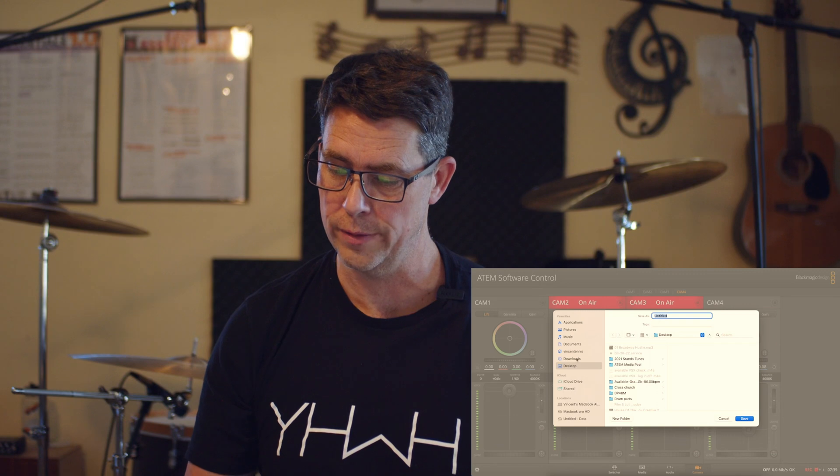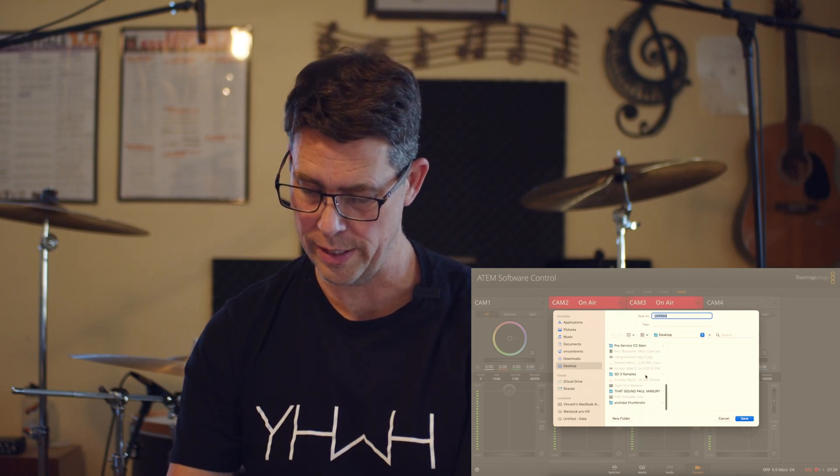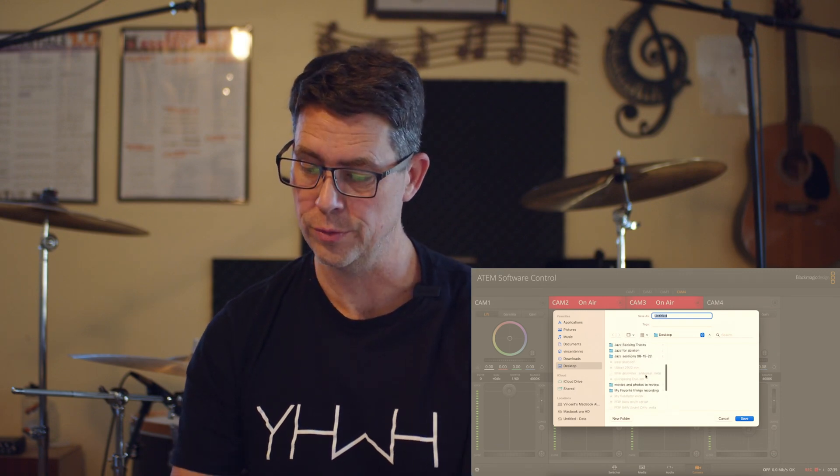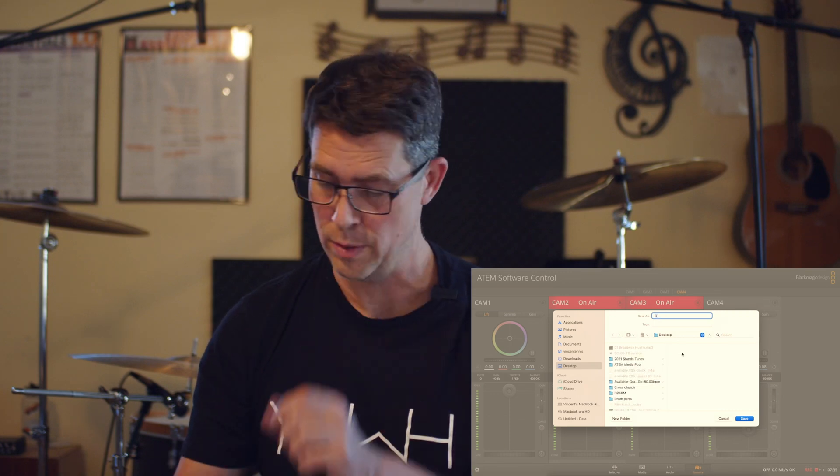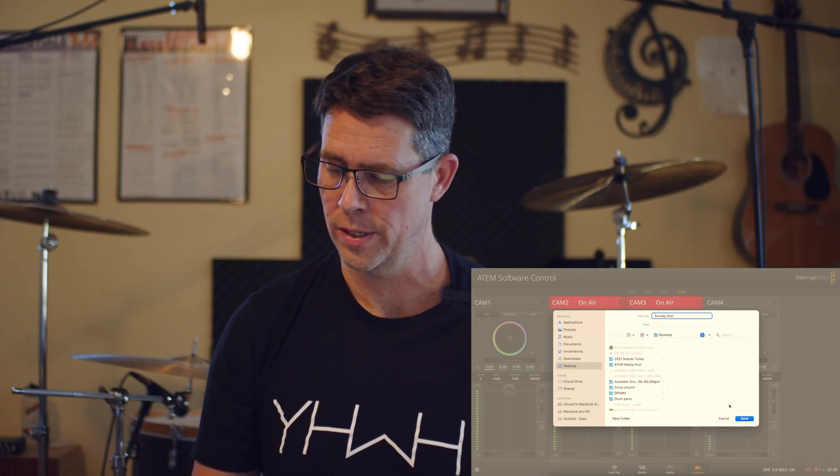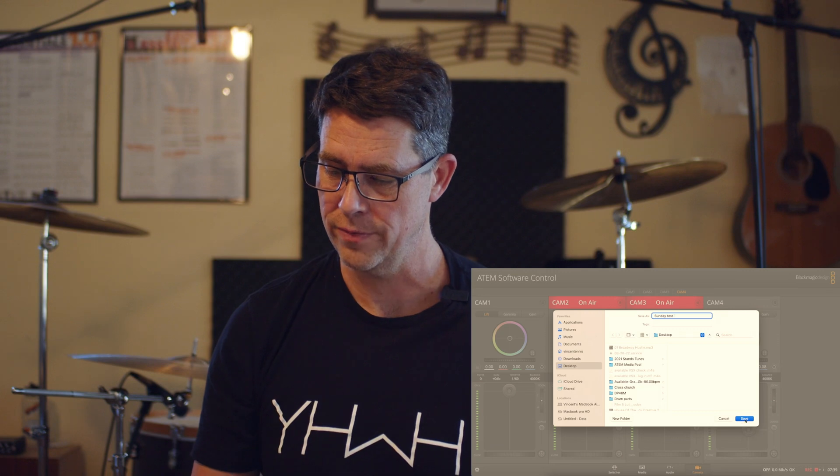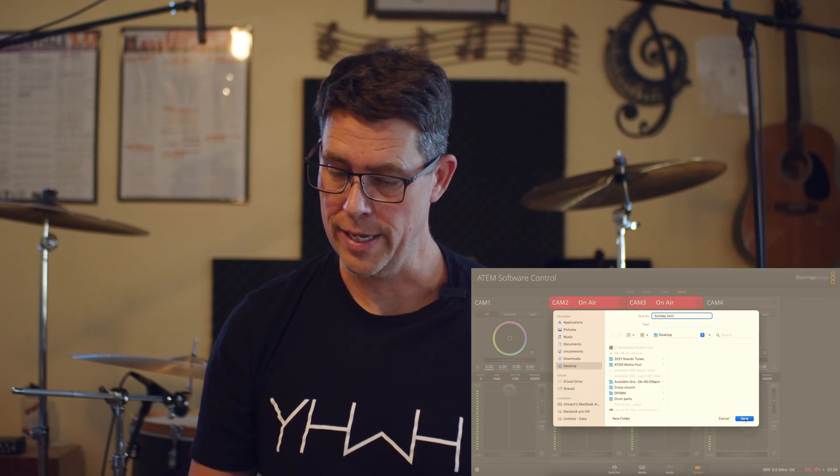So go to file, save as, and I've already created one. Pick where you want to save this. In this instance, we'll call it Sunday test. I've got Sunday test saved to my desktop. So I hit save, select all, save.